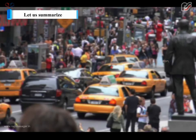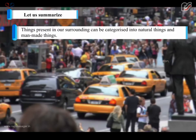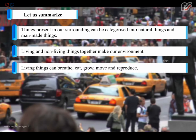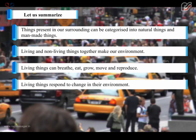Let us summarize. Things present in our surroundings can be categorized into natural things and man-made things. Living and non-living things together make our environment. Living things can breathe, eat, grow, move and reproduce. Living things respond to changes in their environment.